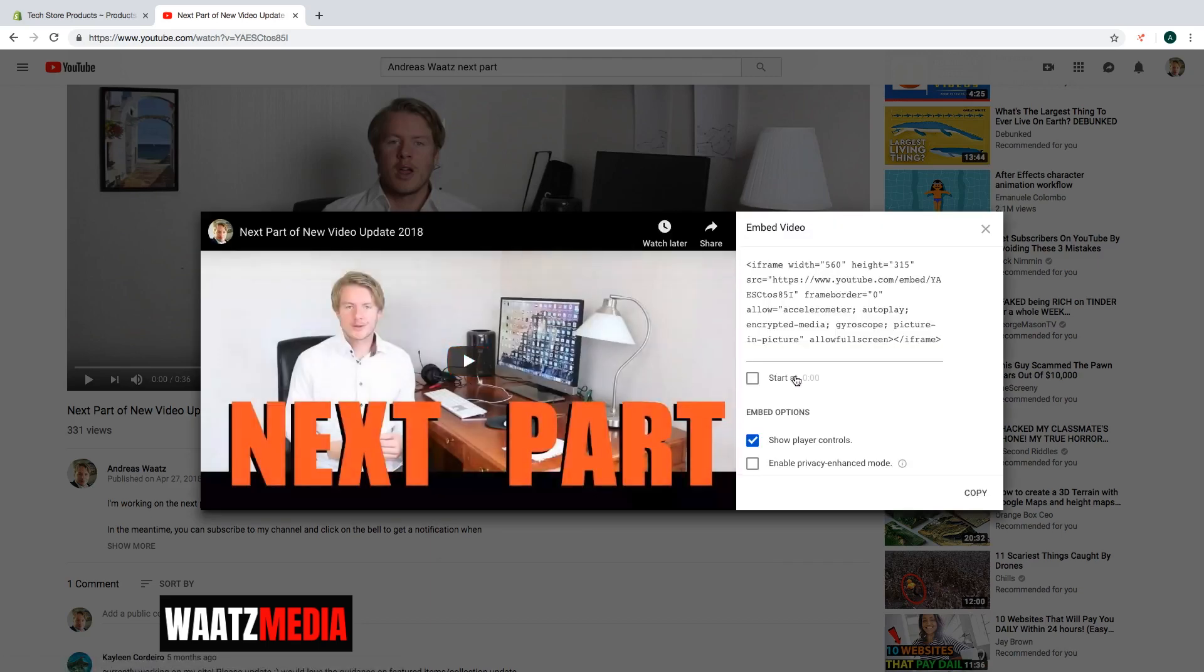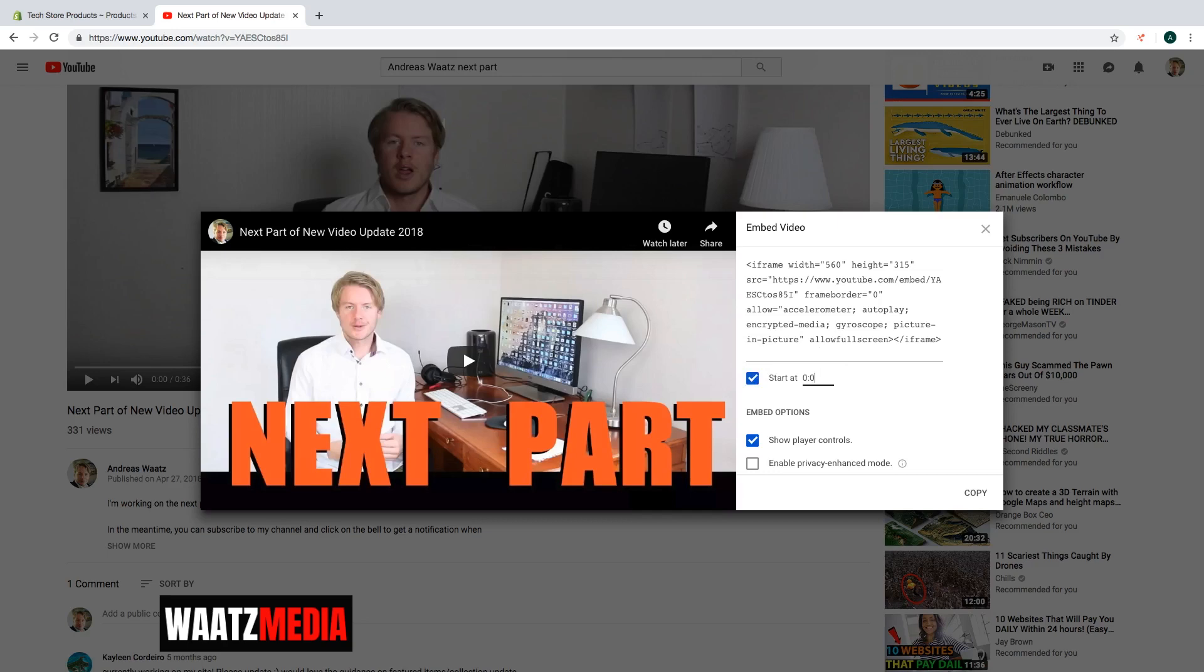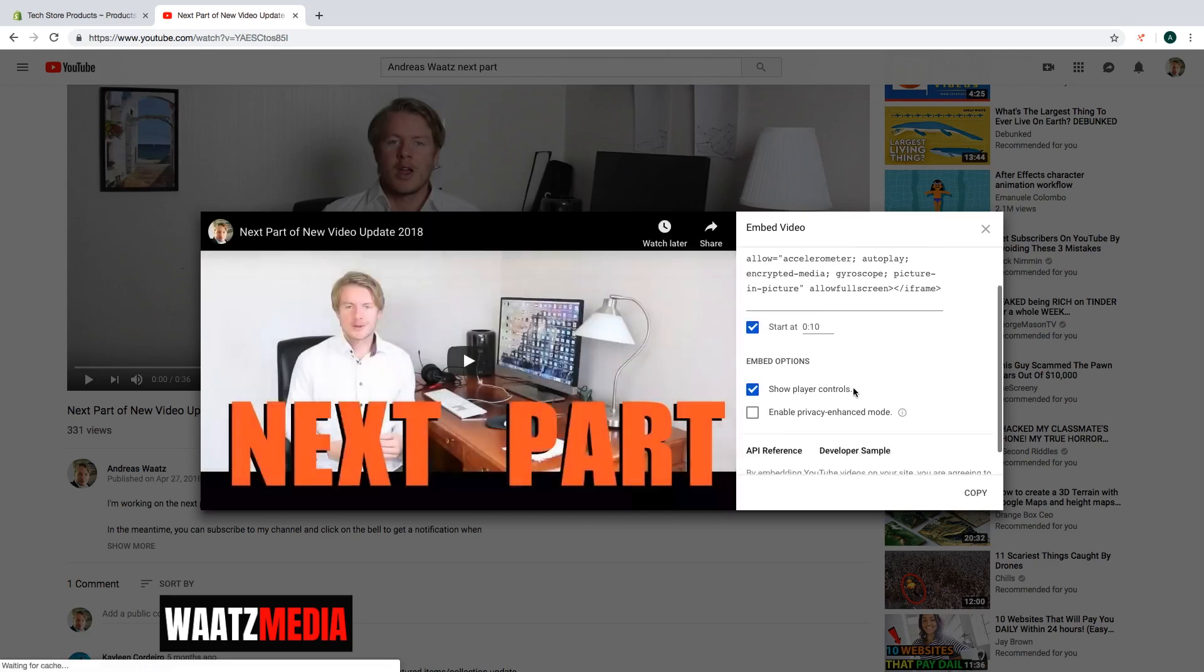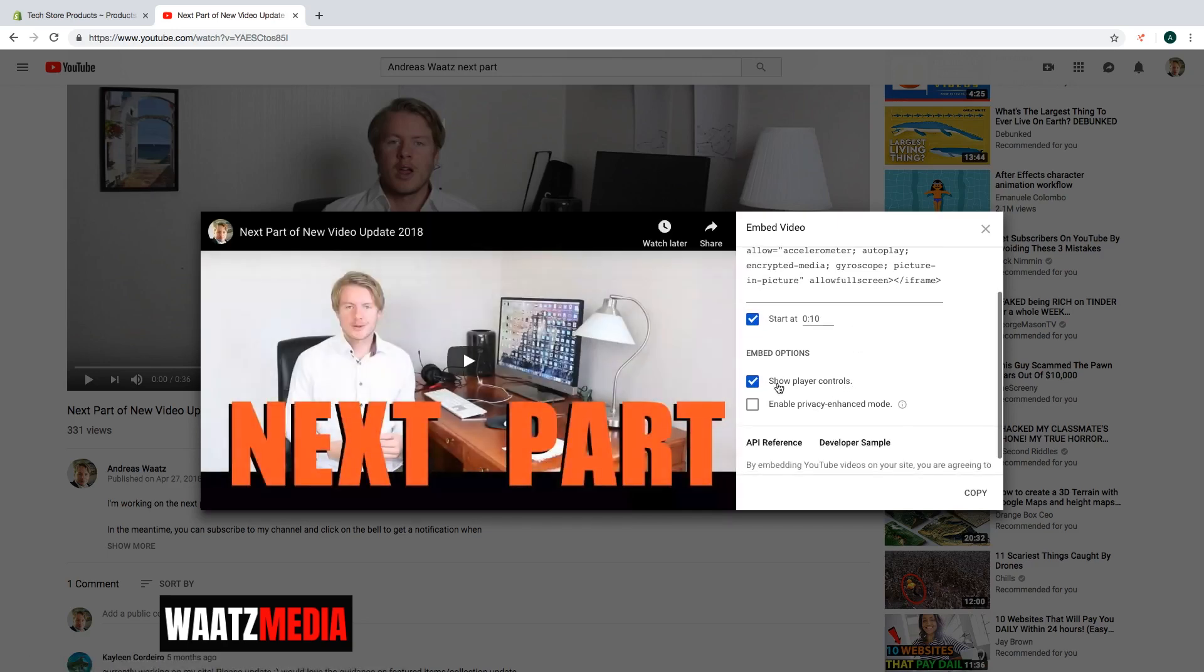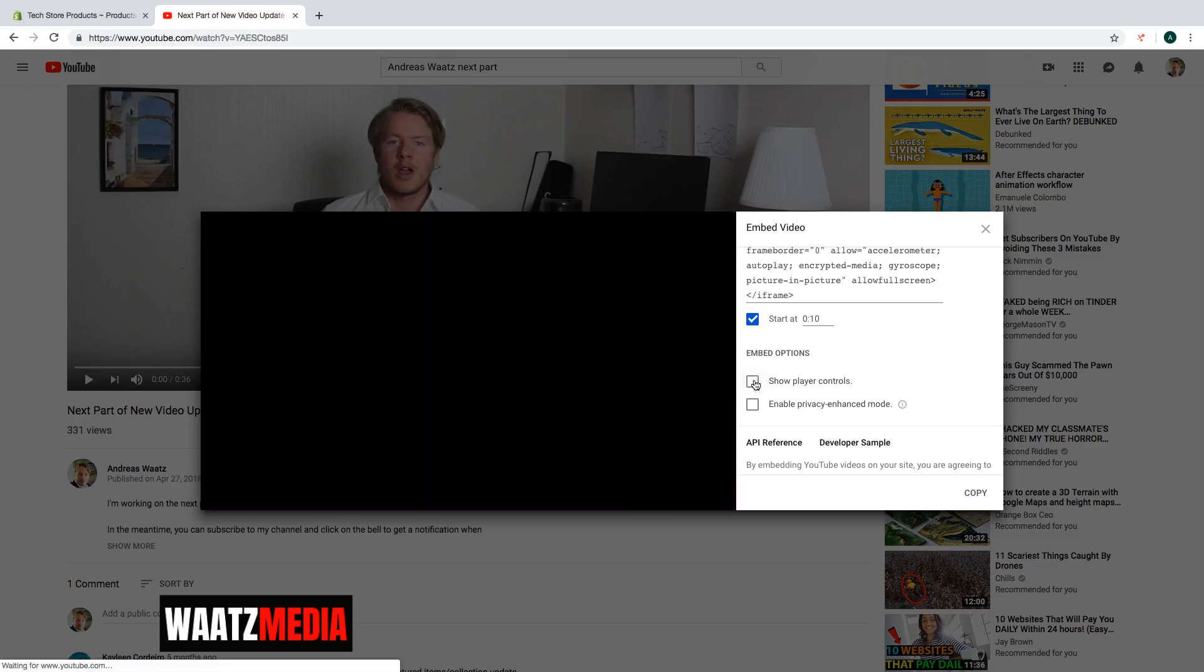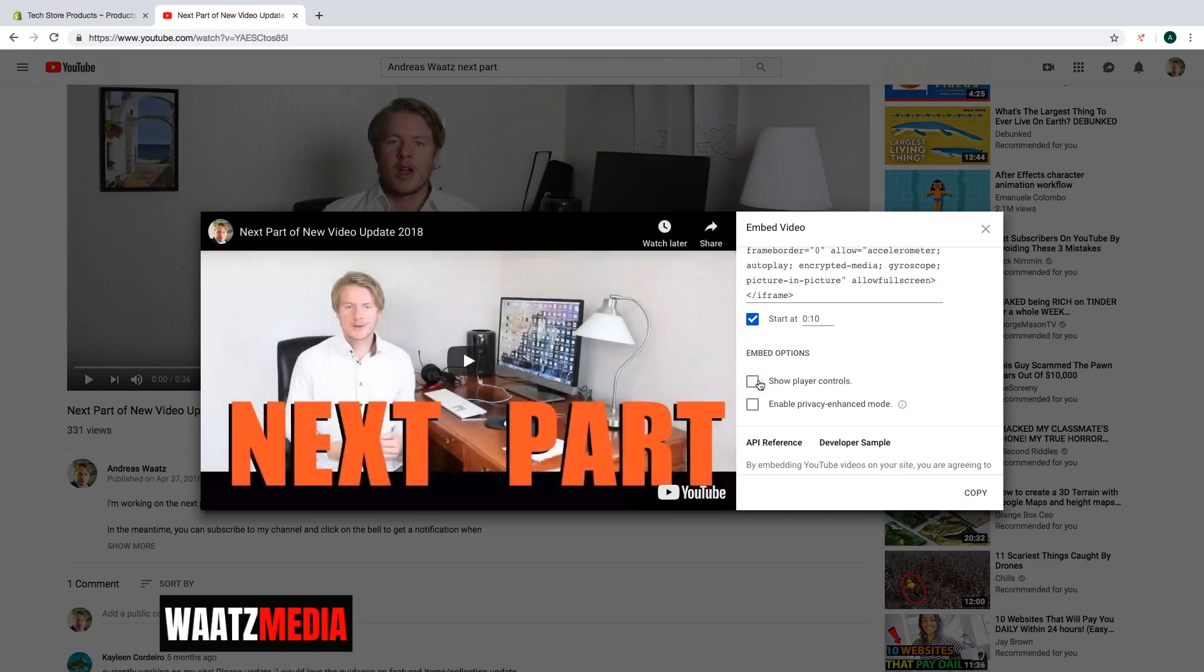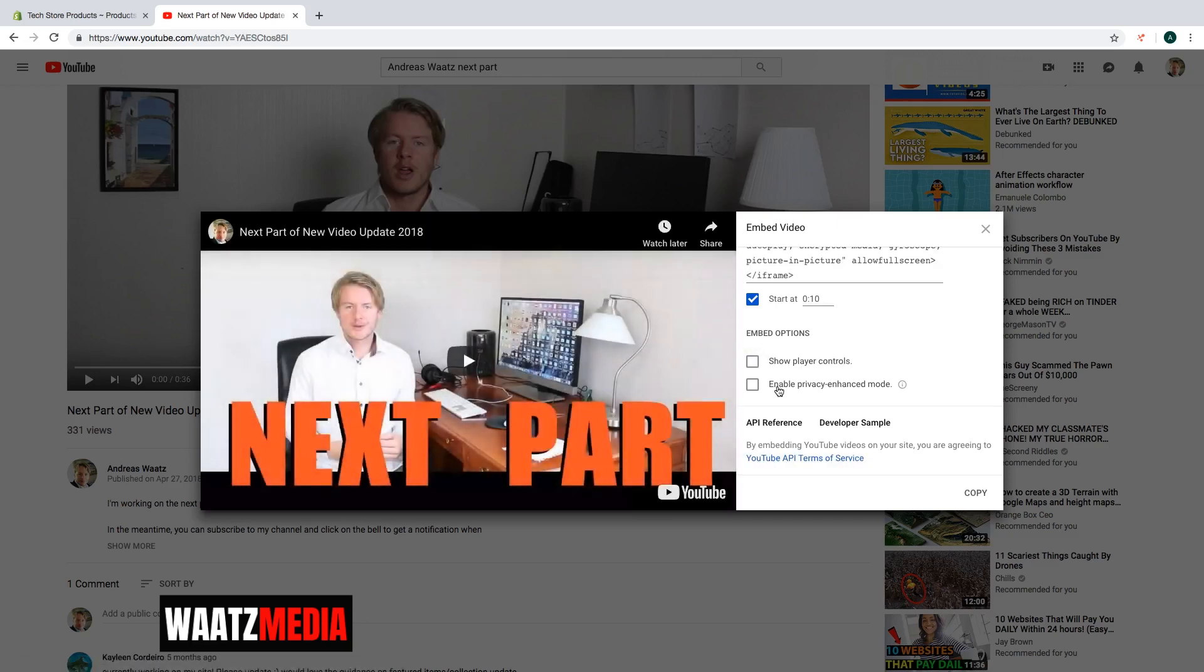So now we can customize the embed video snippet. So you can choose to start the video at maybe 10 seconds in. Like that. You can choose to show player controls, yes or no. I'm going to choose no. You can enable privacy enhance mode.